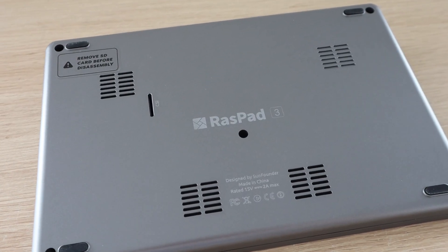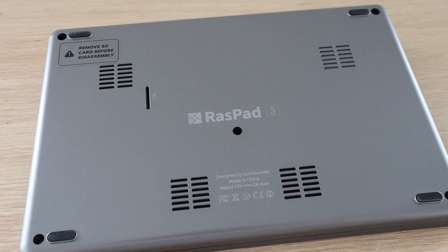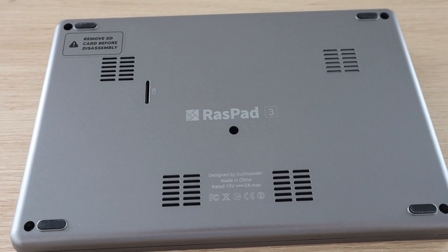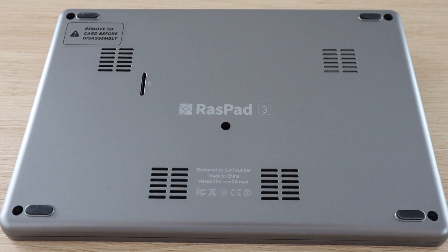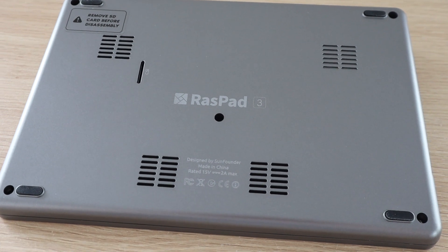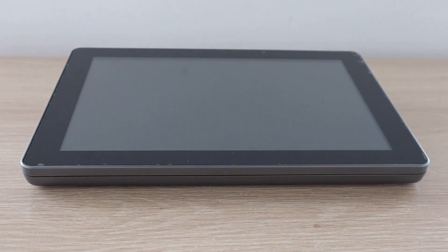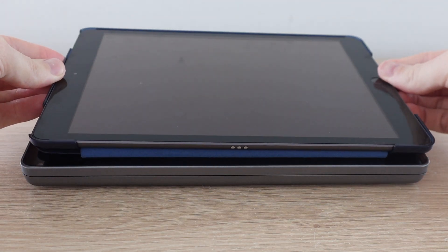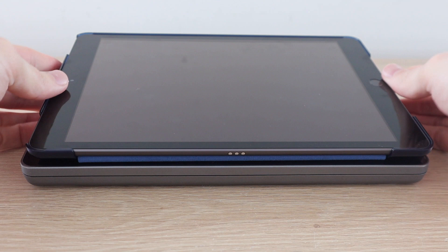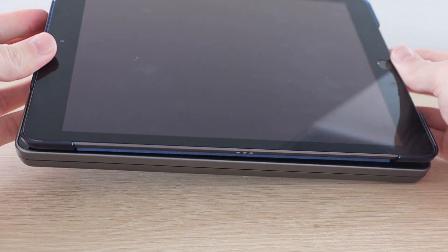There isn't really much on the rear, we've just got the screw holes and some ventilation holes and speaker grills. The Raspad is roughly the same size as the 10.2-inch iPad.